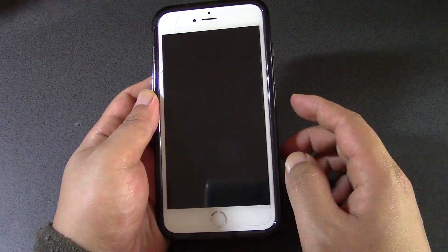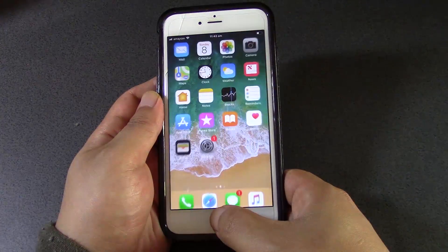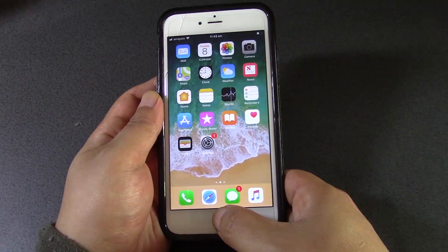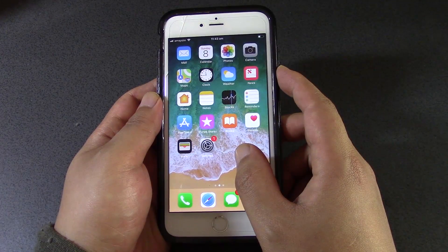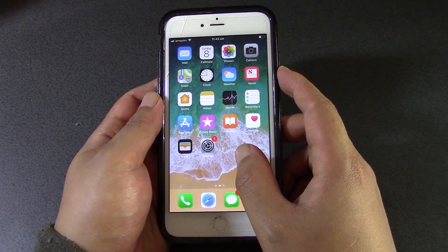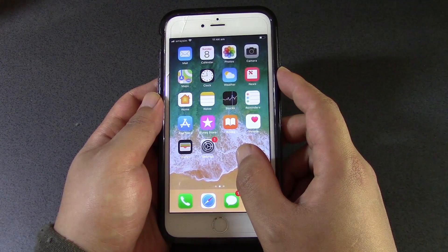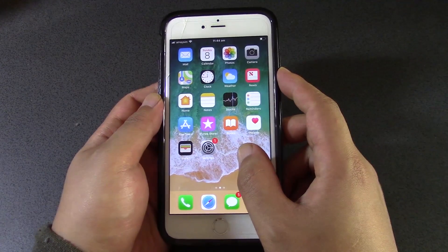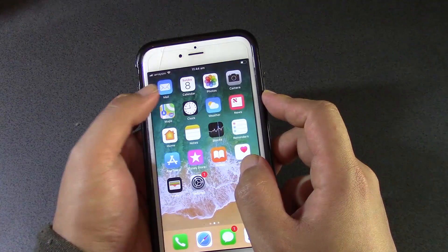Hey guys, it's Eddie the Magic Monk. Welcome to another iPhone 6s Plus tutorial. As you guys probably already know, Android users usually have all their contacts and all their emails on Gmail. So, does that work with your iPhone?